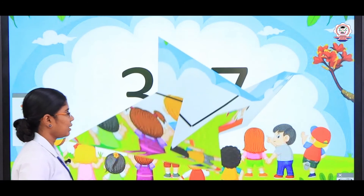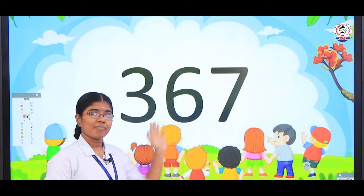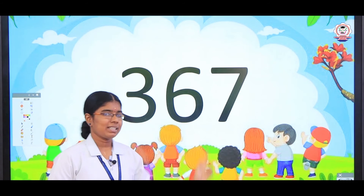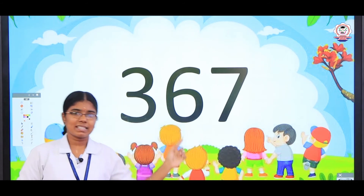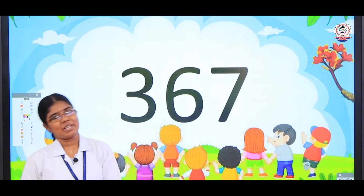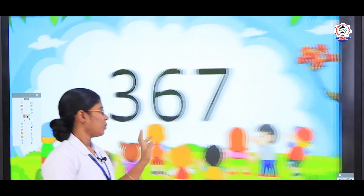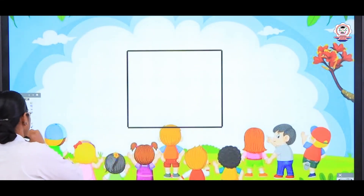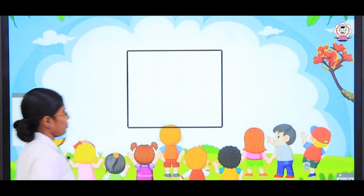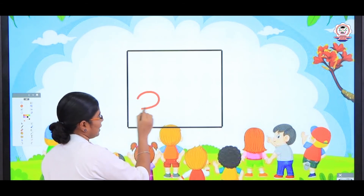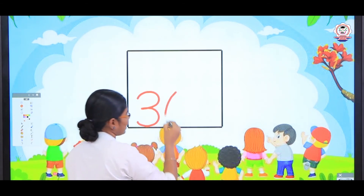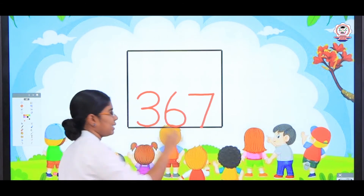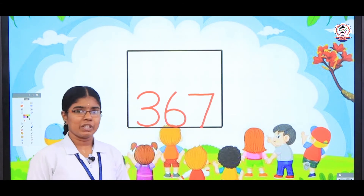What is the next number? Arjun? 3, 6, 7. Join together — 367. Now what we are going to do? Yes, we are going to write that number. So 3, 6, 7 — 367.